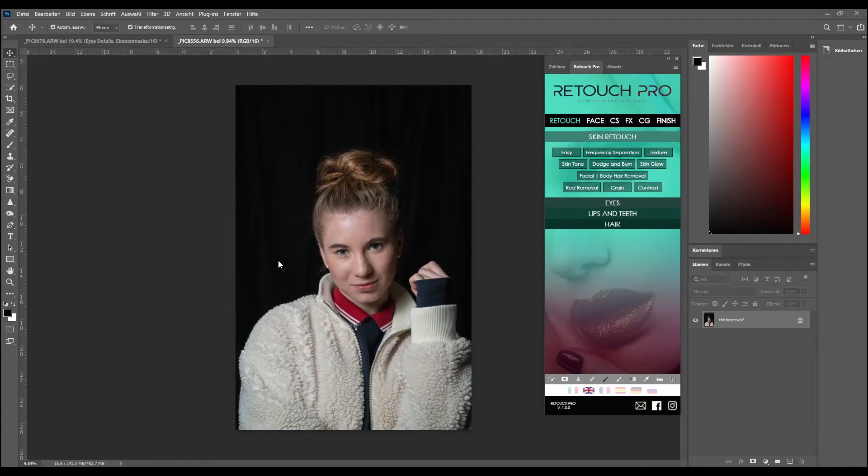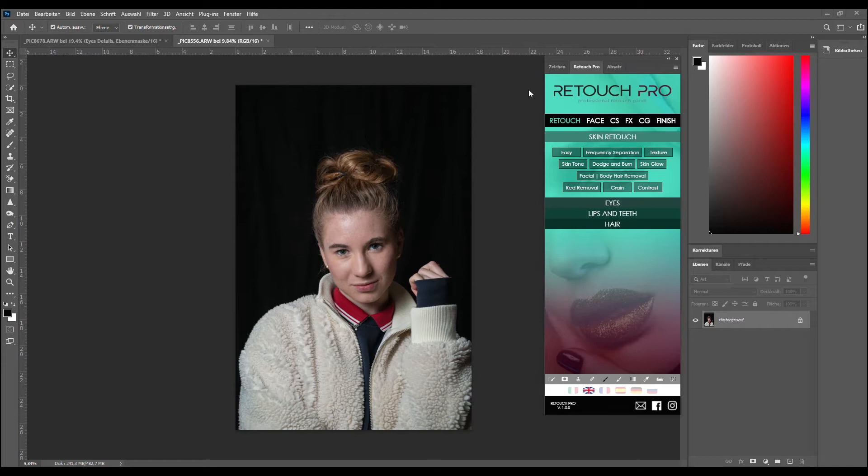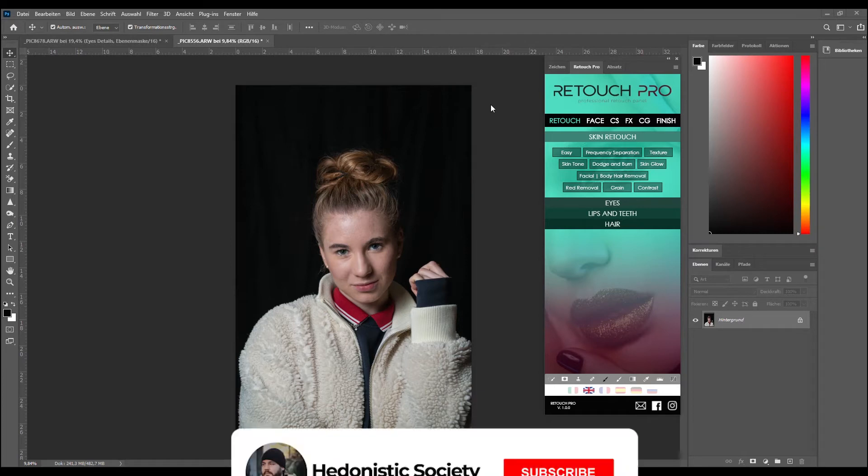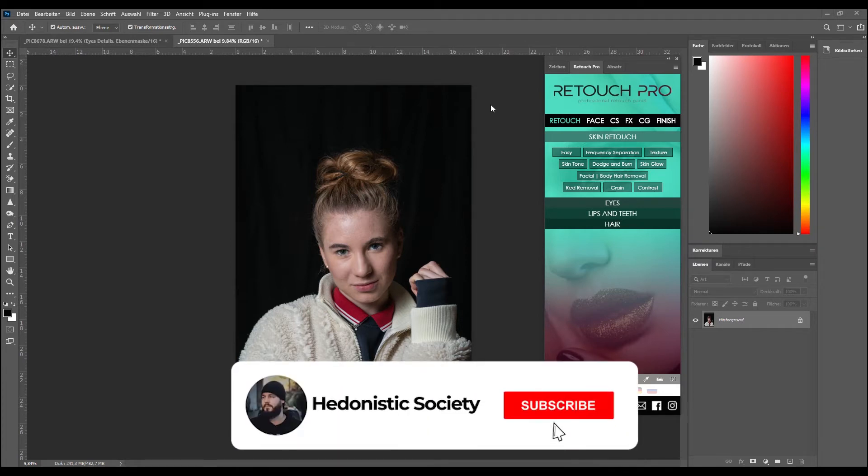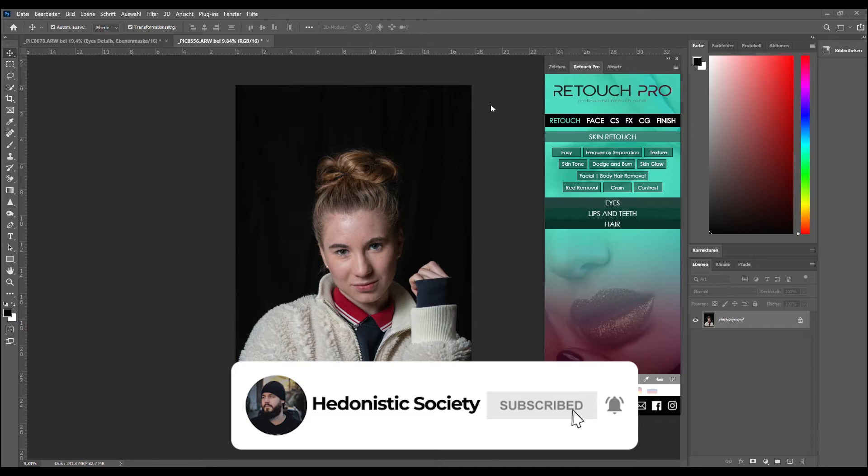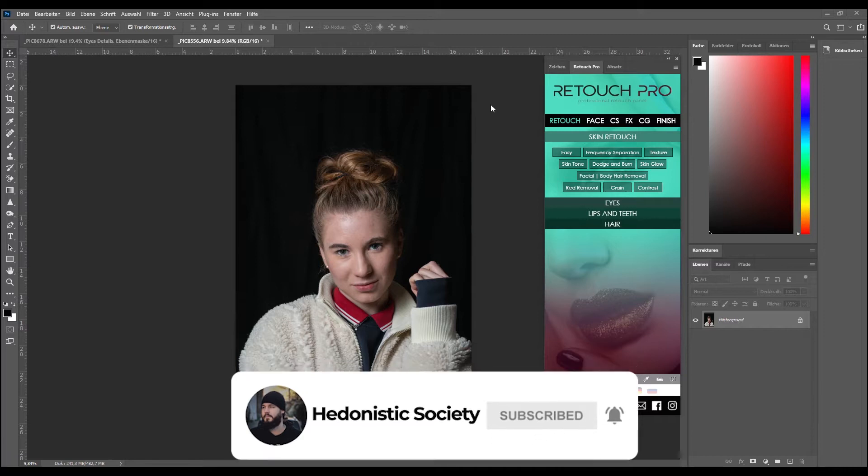Hello everyone and welcome to this video. Today I want to show you what you can do with the Retouch Pro Photoshop extension panel. I purchased this yesterday for 20 euros with my own money. I'm not affiliated or connected with the developers in any way, so you will get my own unbiased opinion about this.